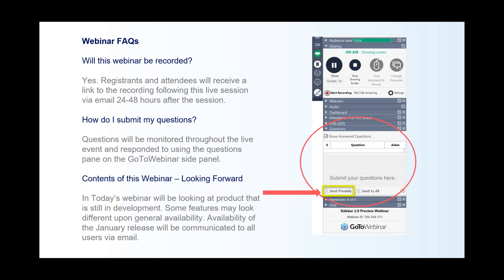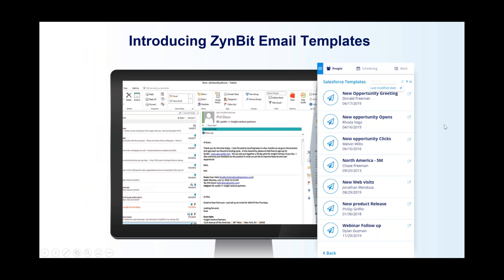In terms of the contents of this webinar, I do want to make a statement that we are looking a little bit forward today. You will see product that is currently still in development, and some features may look slightly different upon general availability, but for the most part you're going to see what you should intend to receive upon general availability for email templates.